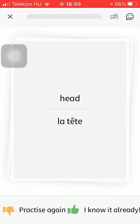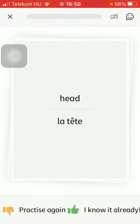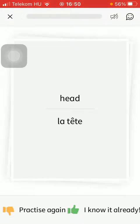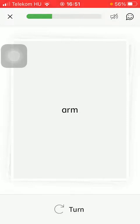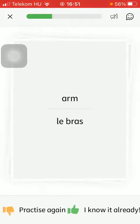If you know the word, you tap on this thumbs up button down below. If you want to practice it again, just tap on the dislike button. So just tap on the button turn down below or the card itself so that you'll see the French or English equivalent.